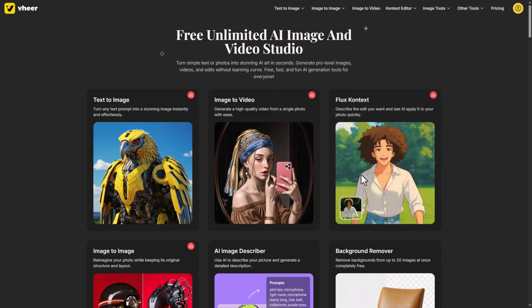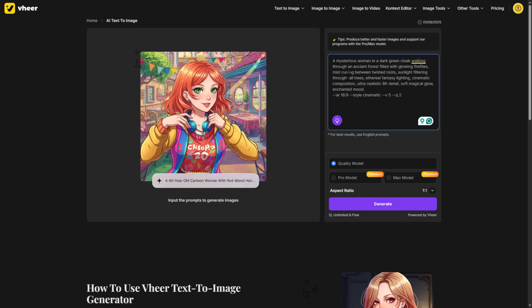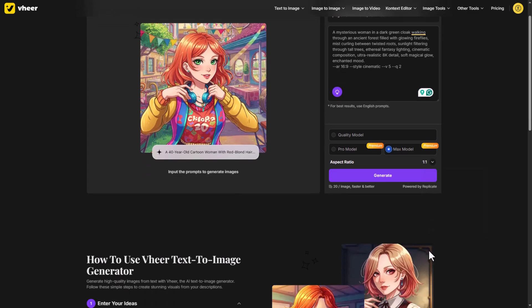Let's start with the text-to-image feature. You just need a good prompt — I've already pasted mine here. Now pick your model. The quality model is free and unlimited. The pro model is faster and better, but paid. The max model is the best one overall. I'm using the max model for top quality. Then choose the aspect ratio, like 16 to 9, and hit generate.